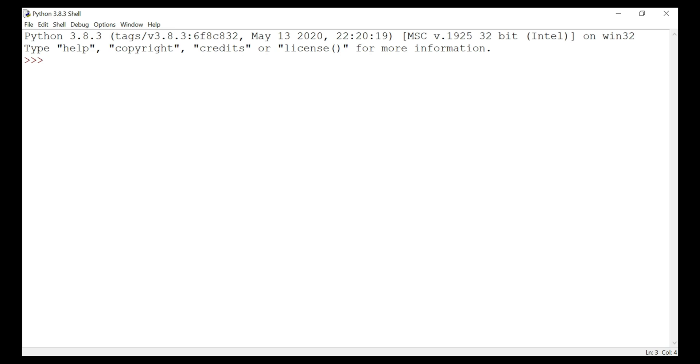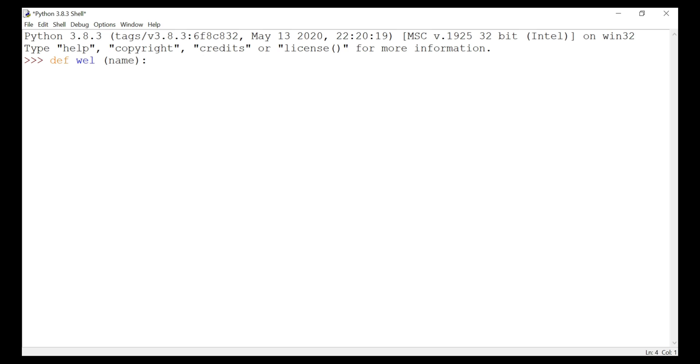We'll put def well, that is the name of the function, and then we are going to give the argument name, then we are going to end with colon and then enter print.